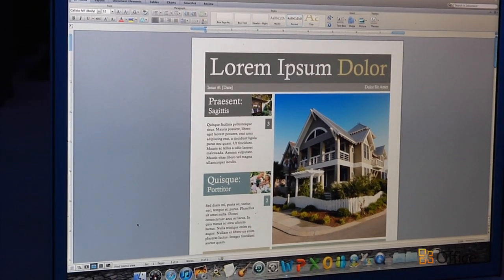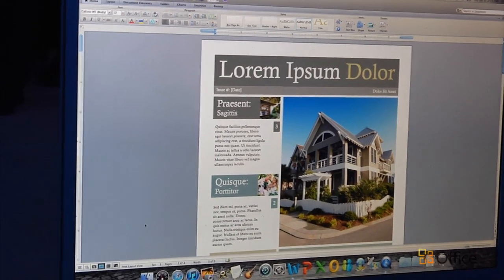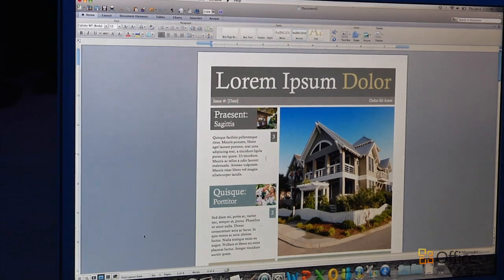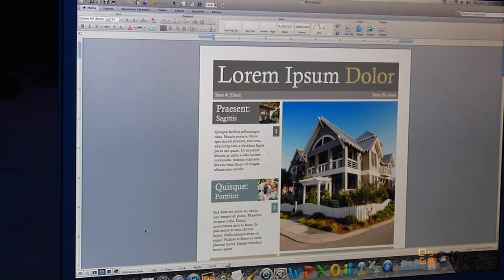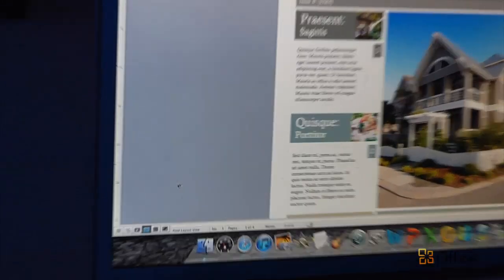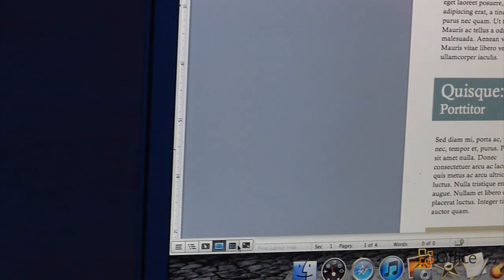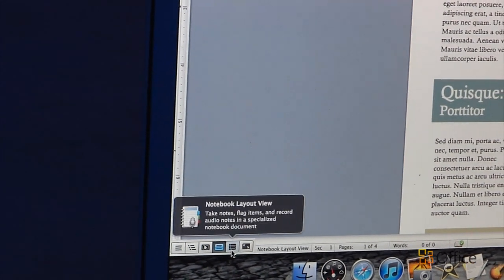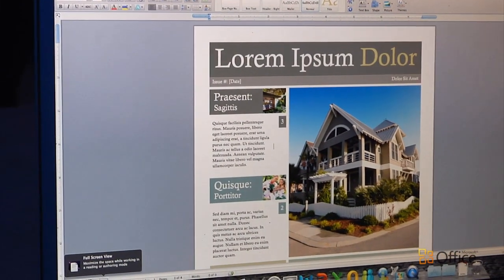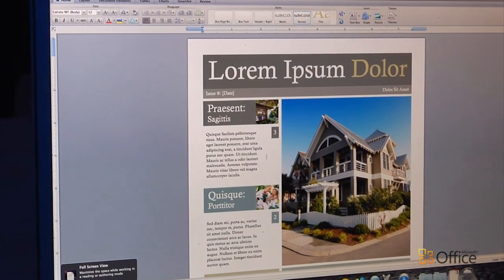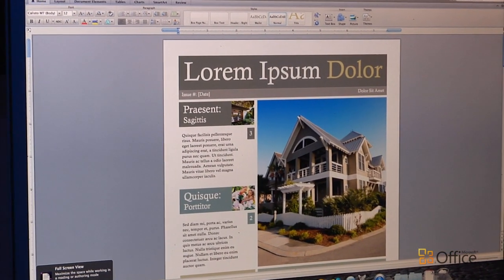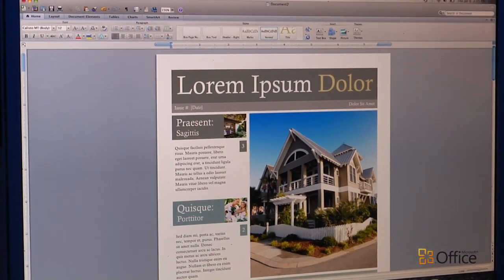The first view I'm going to show you is the full screen view in Word 2011. Down here are the little buttons where you can switch between all the different views that you have available to you. And this full screen view is really great because it puts all of the focus of the screen on your document itself.